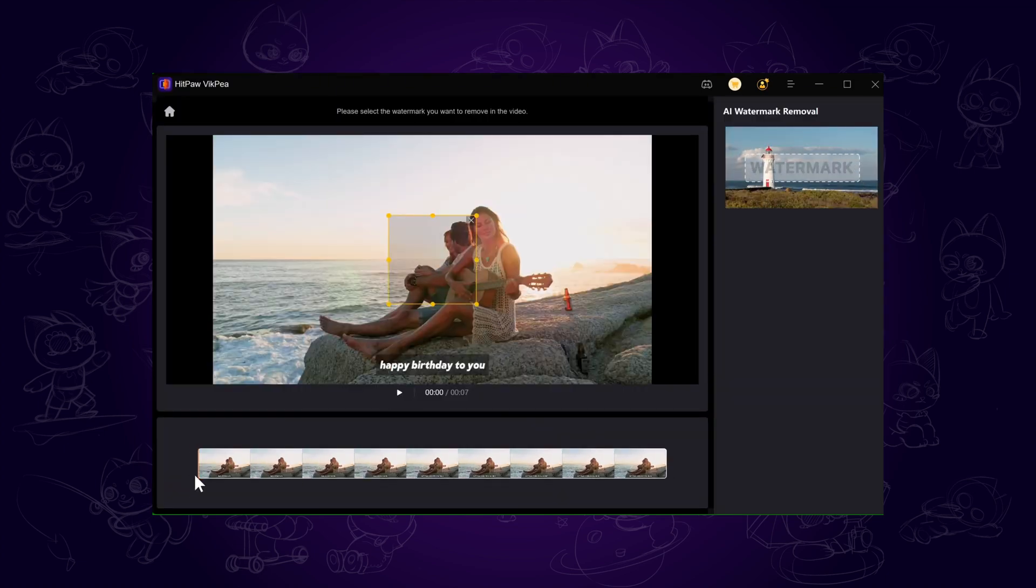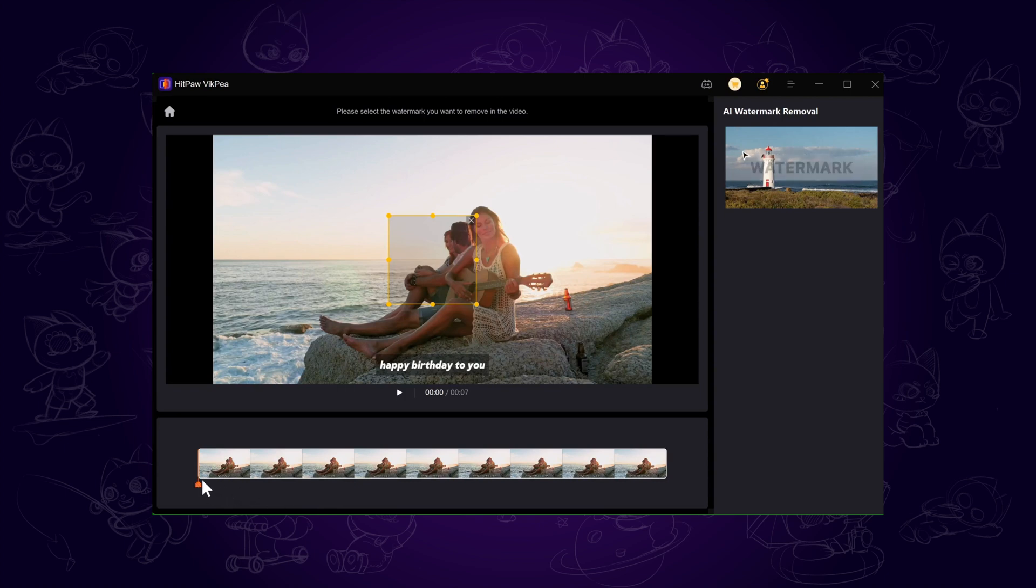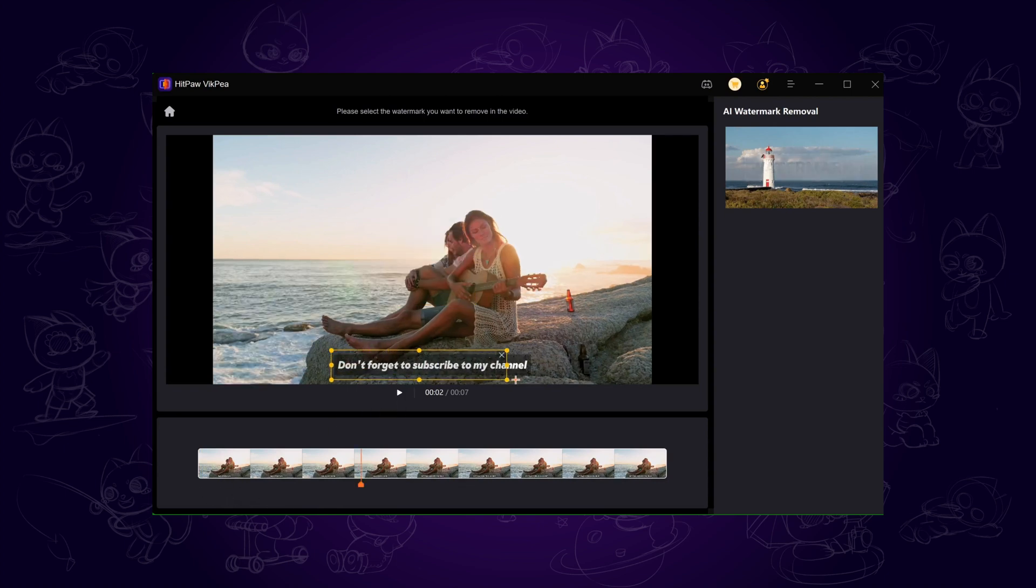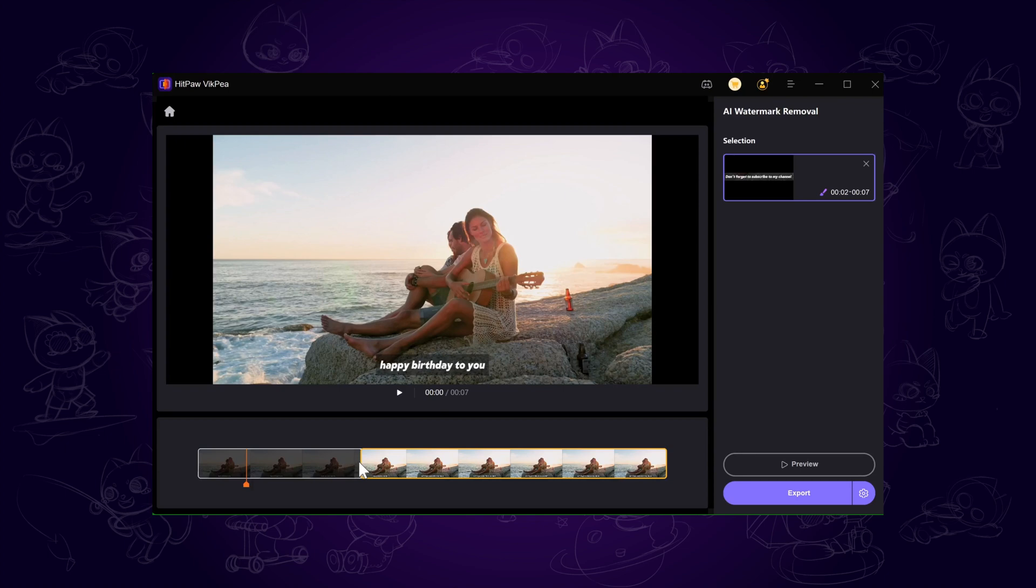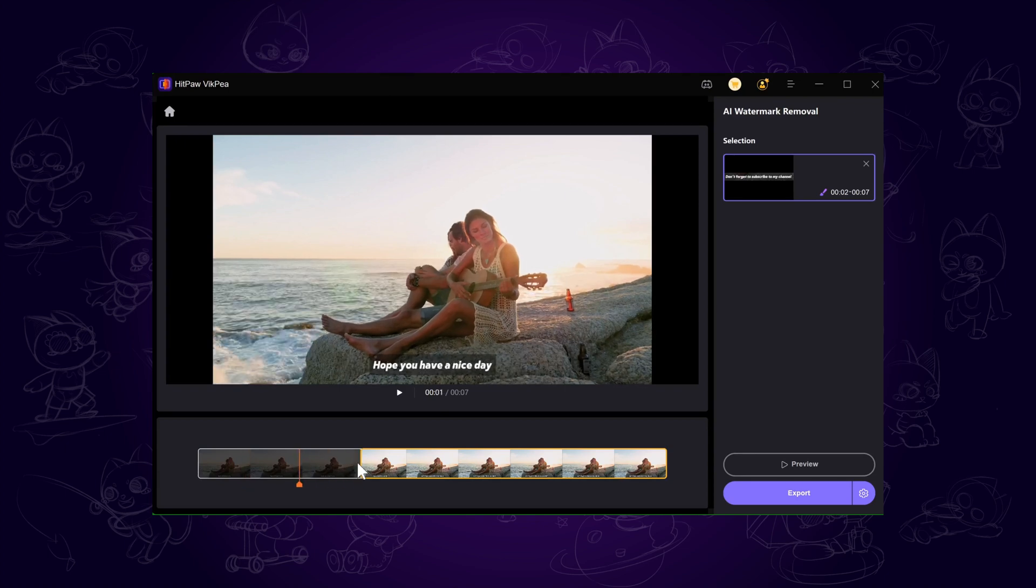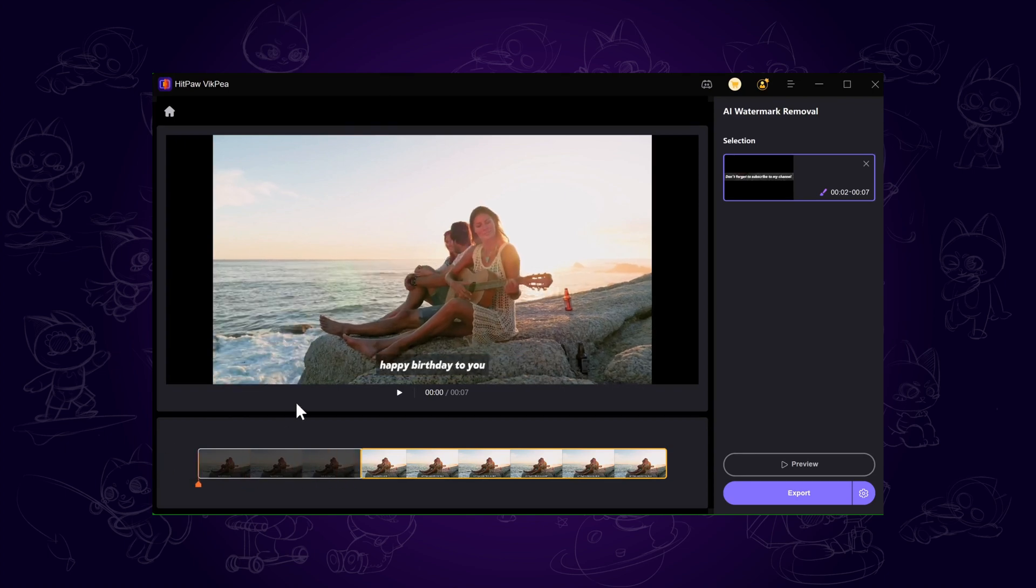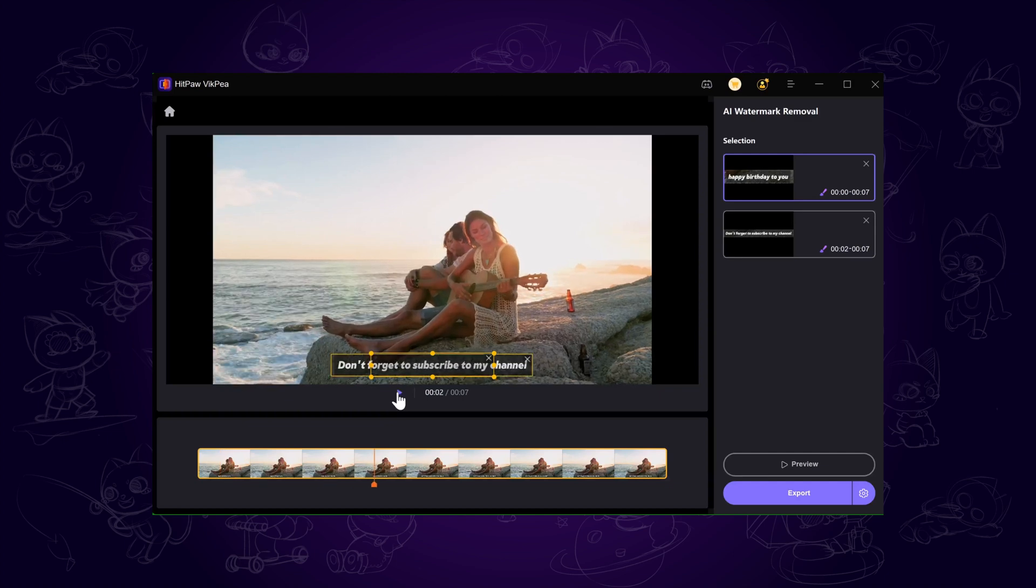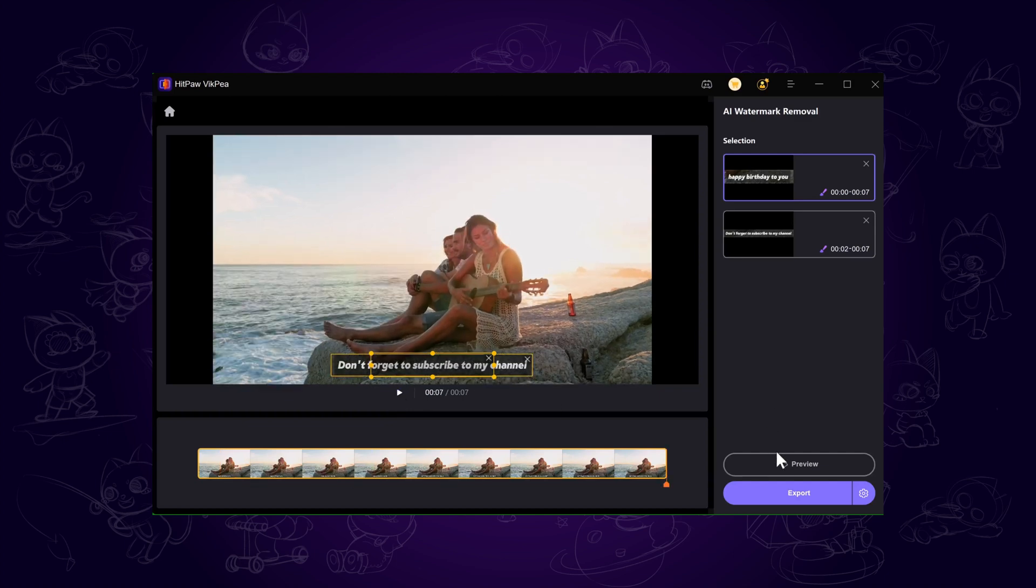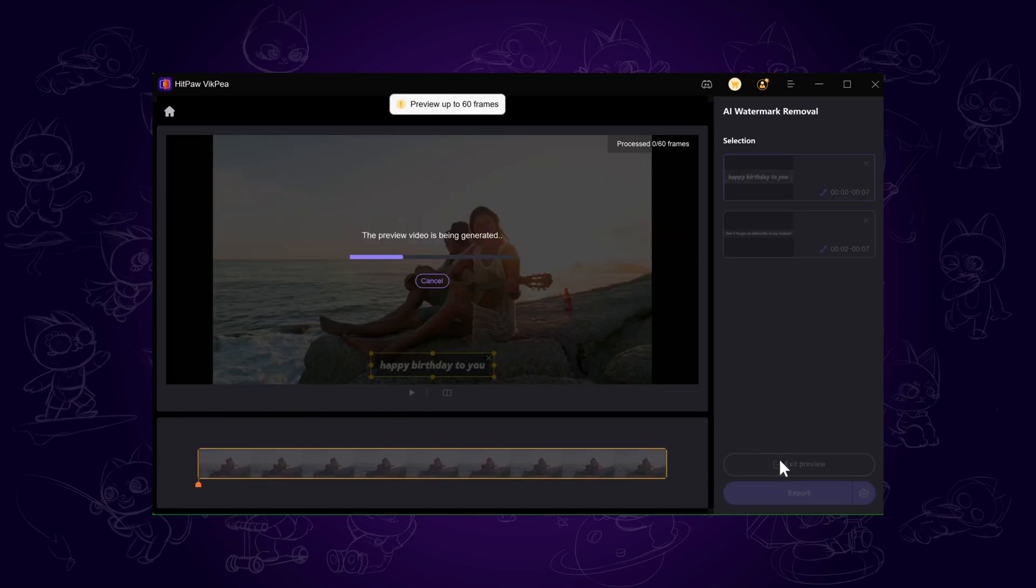then highlight the subtitle areas you want to remove. Make sure to cover through the entire timeline, especially if the subtitles change or appear at different moments.